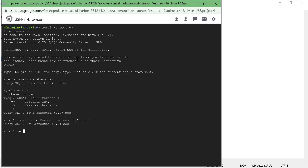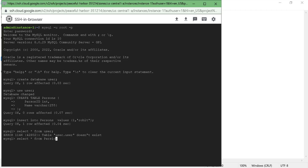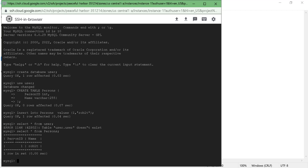Now let's do a SELECT * FROM persons and run this command. You can see that this table is there with this particular data. The next thing we need to do is run the database migration service in GCP, so let's go and do that.